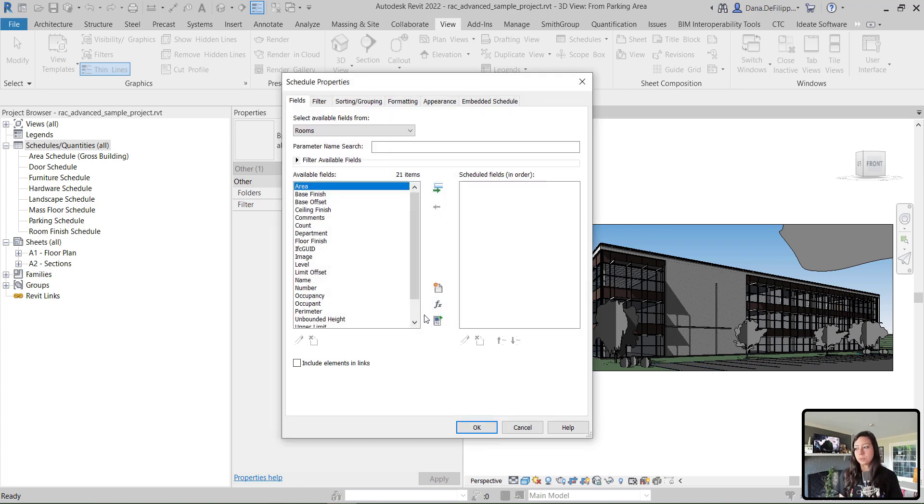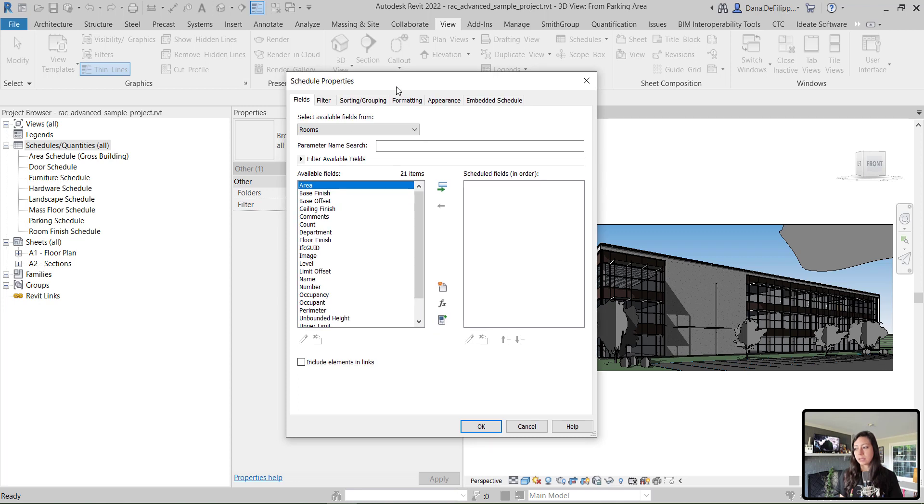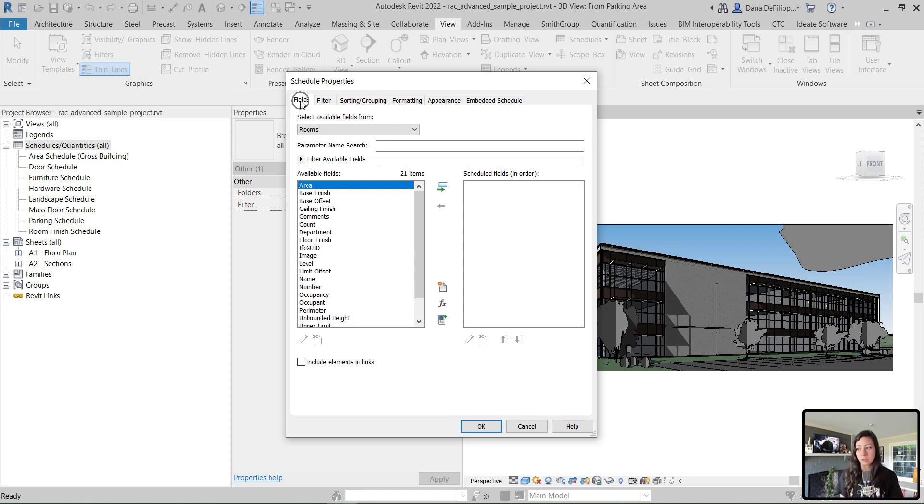Once we do that, you'll see that I get the Schedule Properties dialog box. Multiple tabs along the top here, the first one being fields. What fields I can add to this schedule.